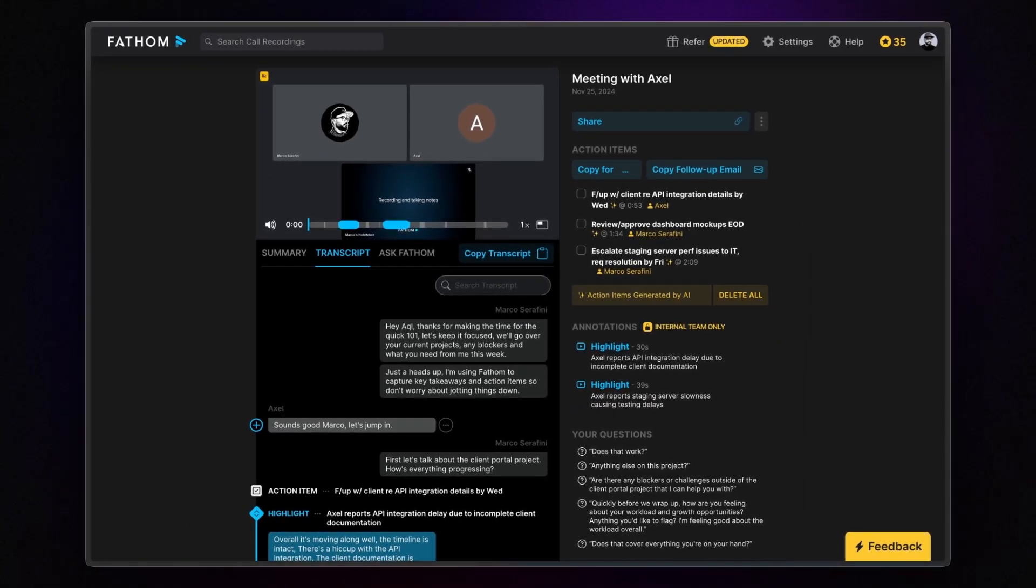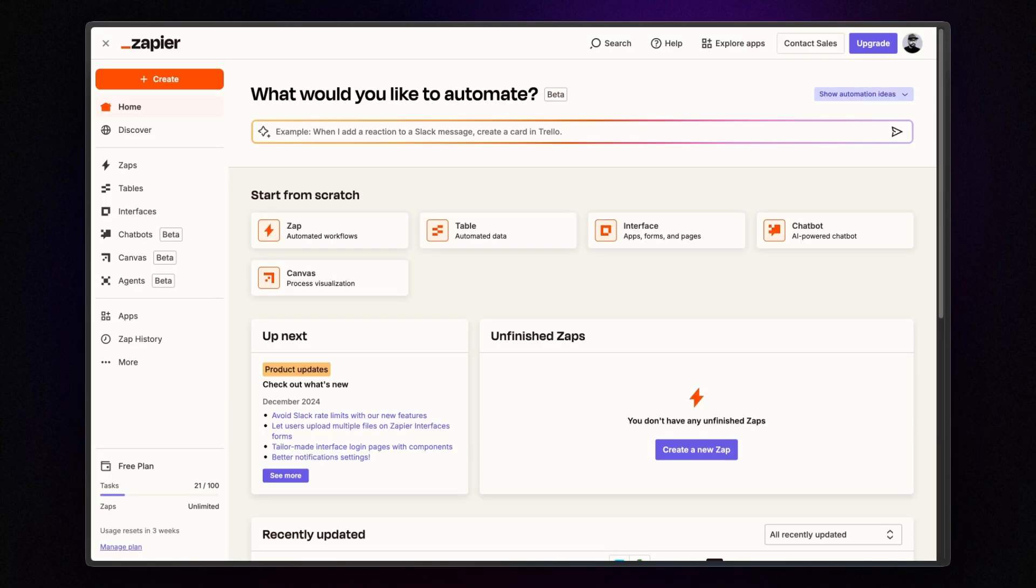But here's the kicker. Why stop there when you can save even more time with automations? Let's jump on Zapier and create a new Zap.